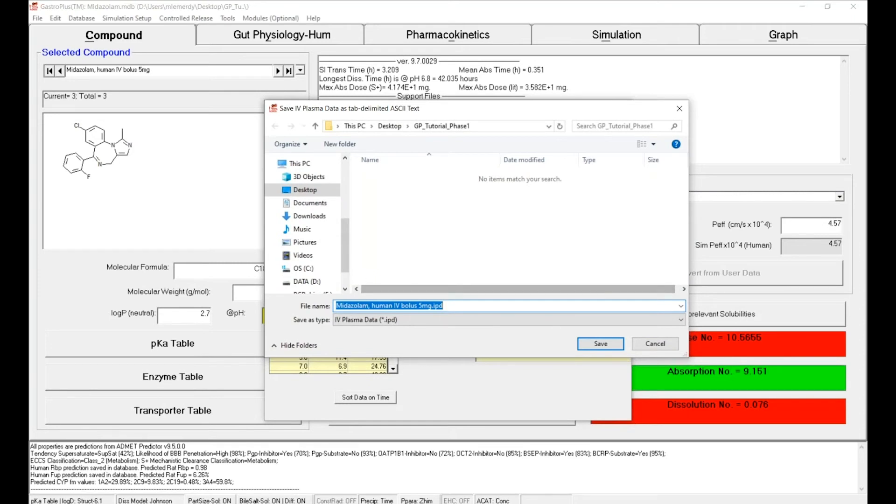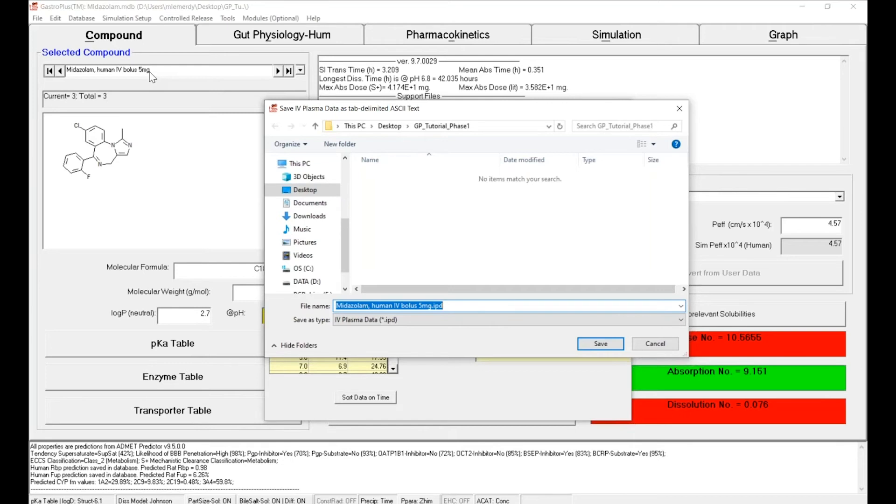As you can see, the software already named the file and that name is matching the record name. This is a very important detail: the name of the record file has to match the name of the support files.